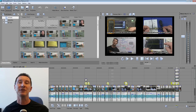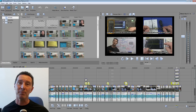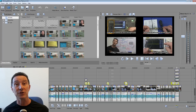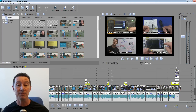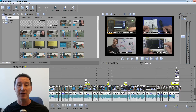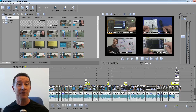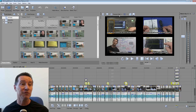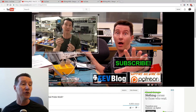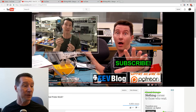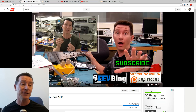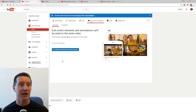In more recent times I have actually been going to the effort to do that because people do click on these things. You've got to embed these in your videos, and once you've done that you can use the annotation feature — it's now called end screen and annotation.